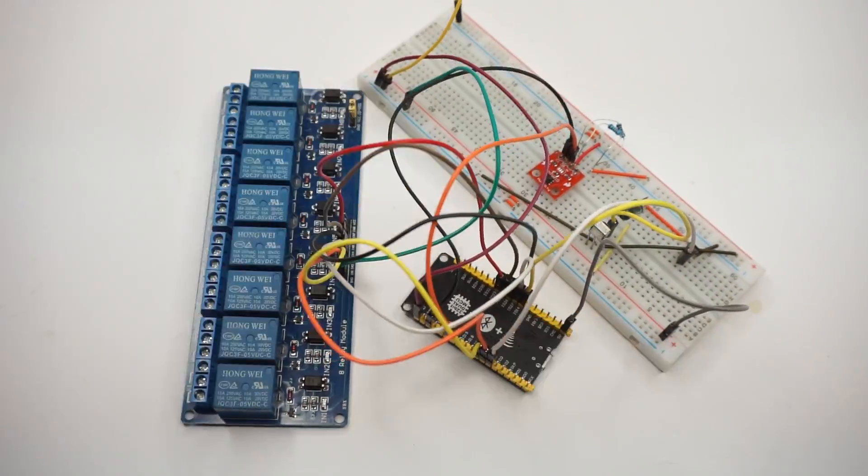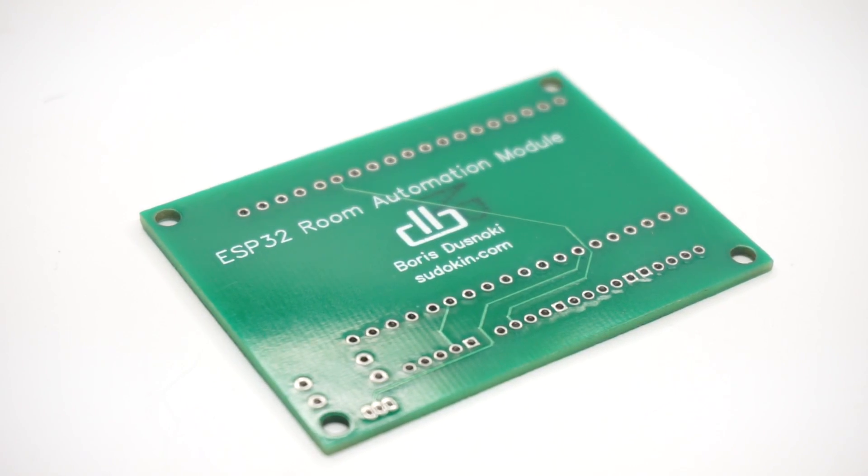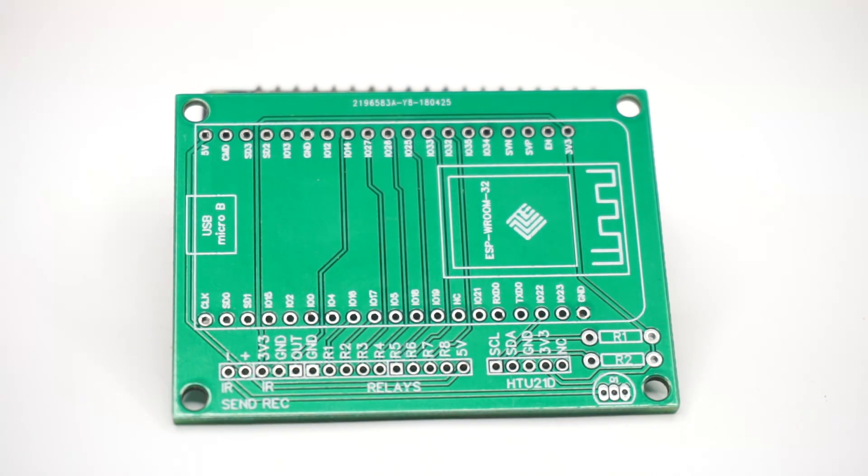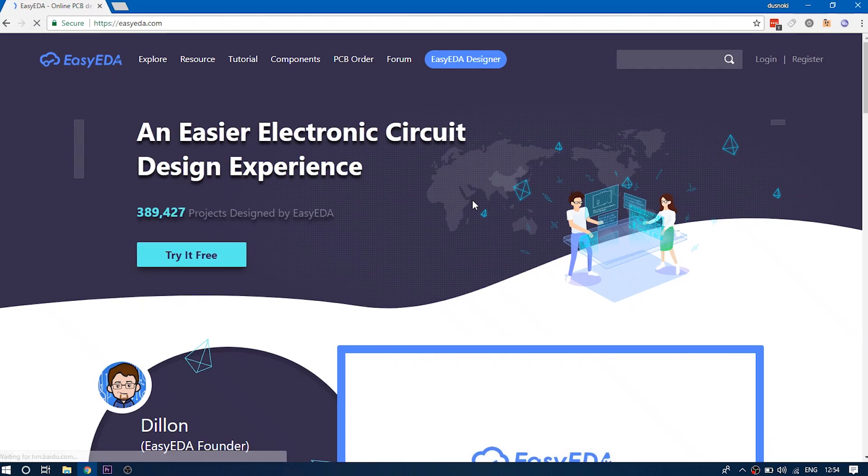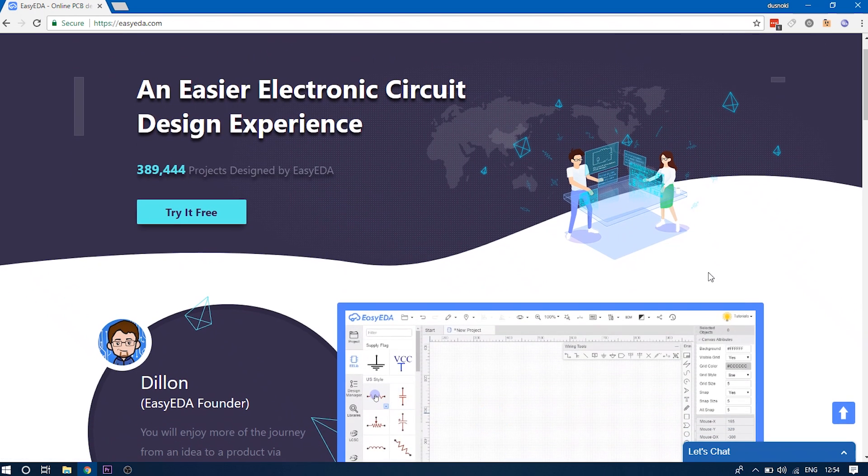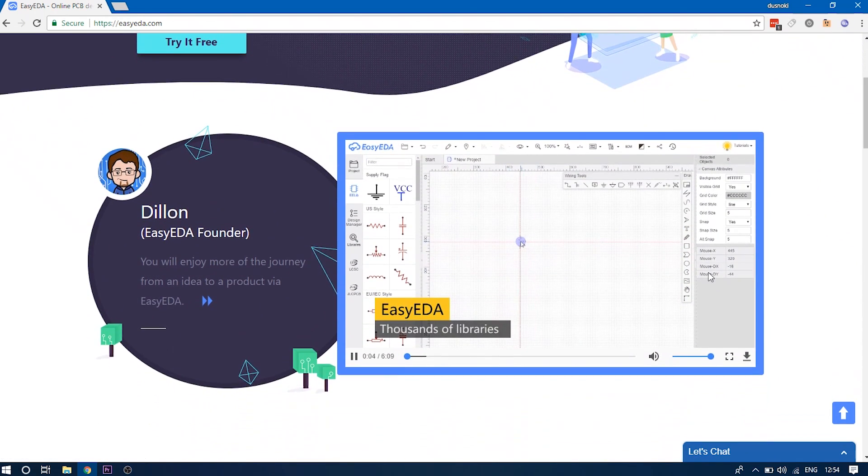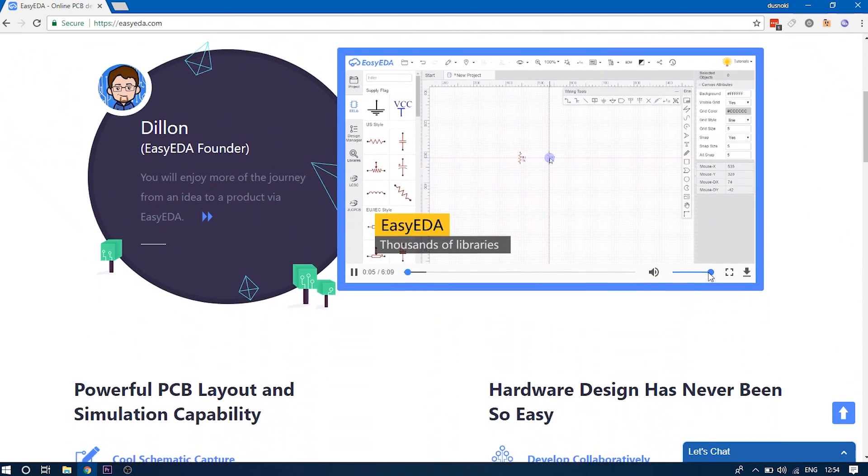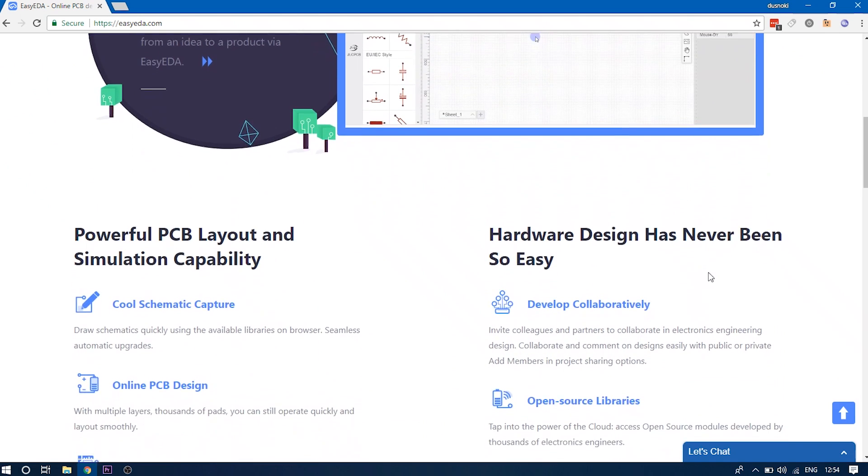After I had my proof of concept working on the breadboard, it was time to create a custom PCB for this project. I used the Easy EDA online software to set up my schematic that I would later use as a base for my PCB.